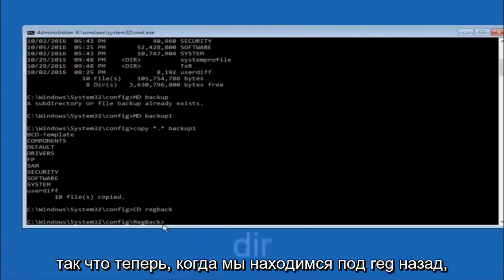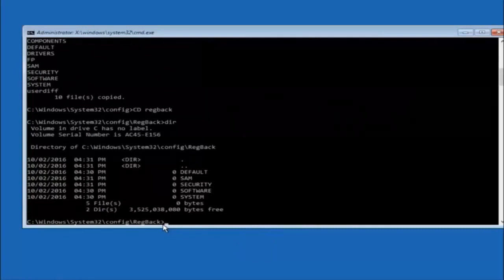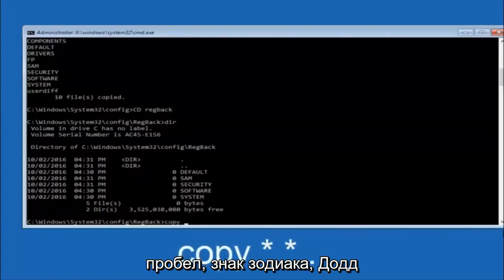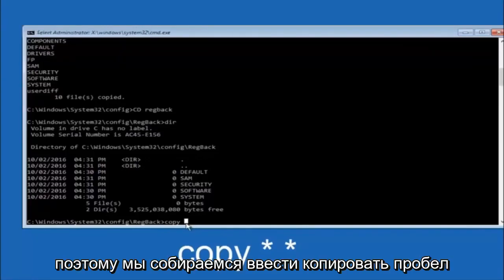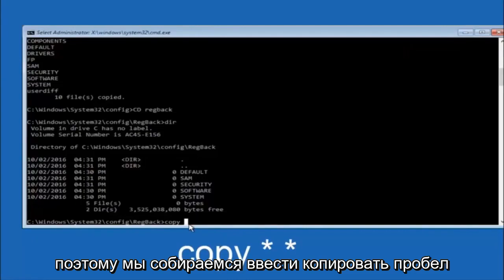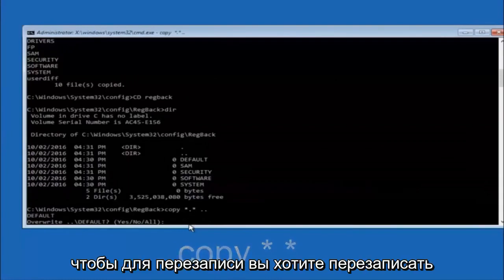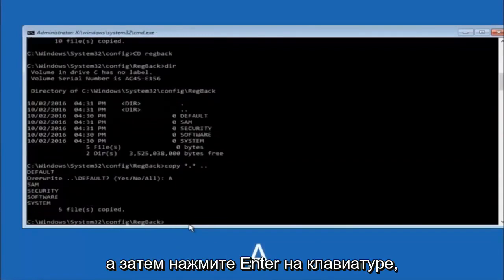Now that you're in the RegBack directory, type: copy, space, star dot star, space, two dots — then hit Enter. This copies the RegBack files up to the parent config directory. When prompted about overwriting, type capital A and hit Enter to overwrite all.